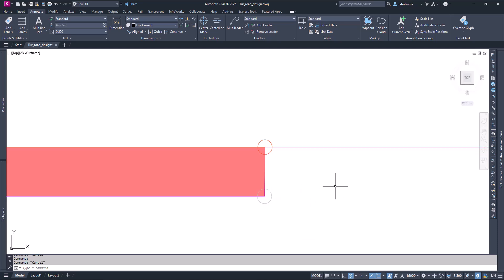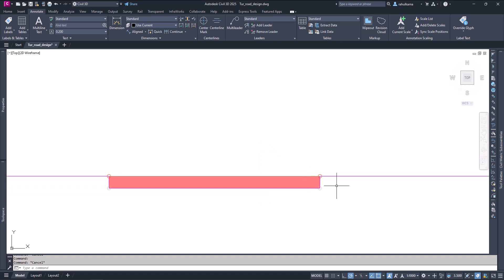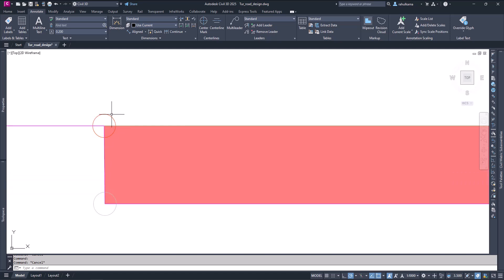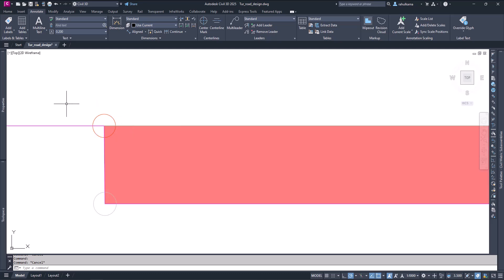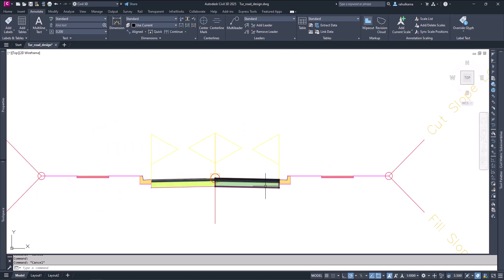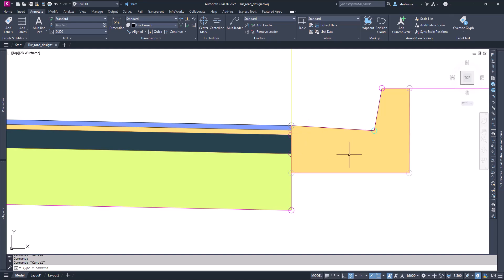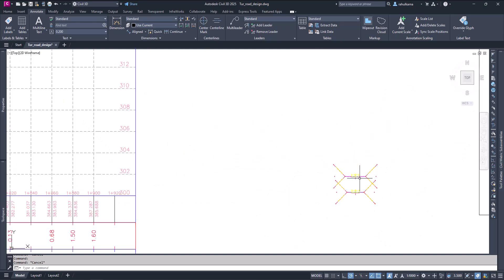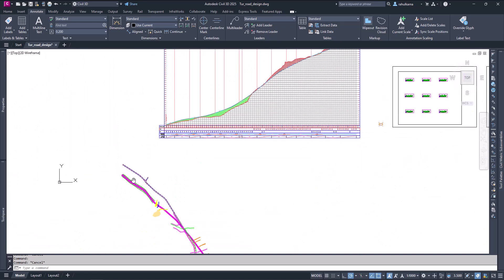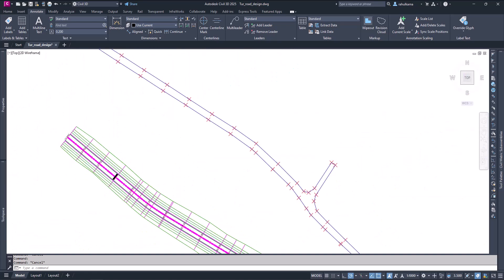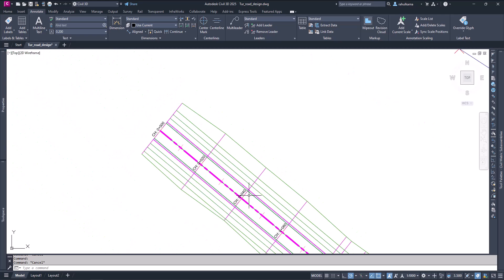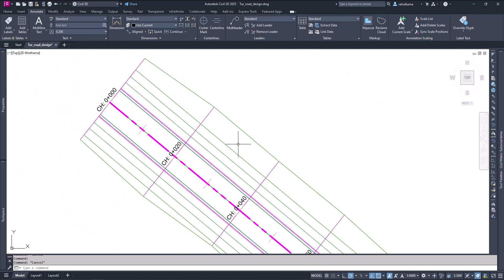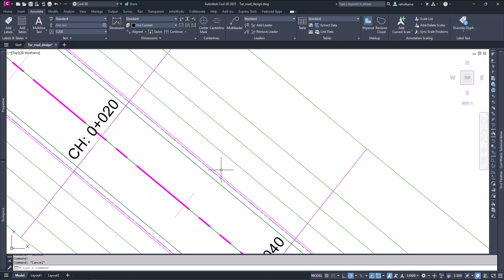For example, this one is 'sidewalk in' and another is uncoded. These point codes are used similarly for others — they are used to create these feature lines. Let's see how we can customize and make them more visible.